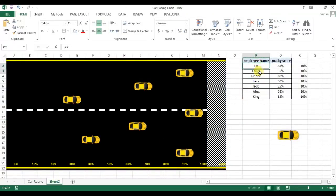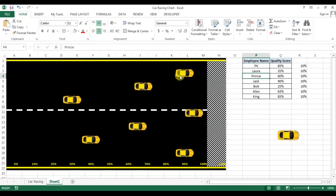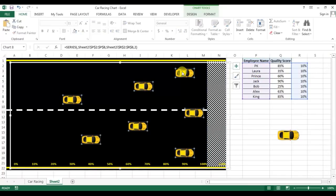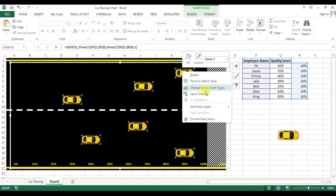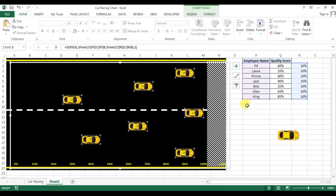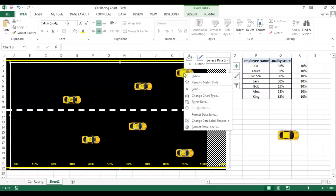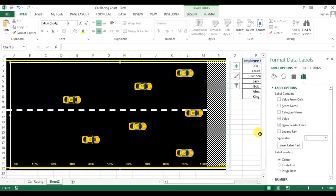Now we will only need to add the data points like that so we can recognize which car is for PK, which is for Laura, Prince, like that. So I will add a data label here.